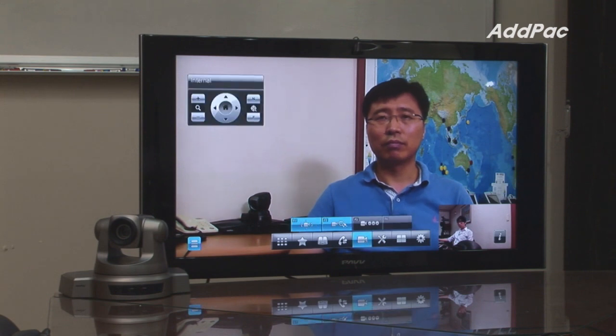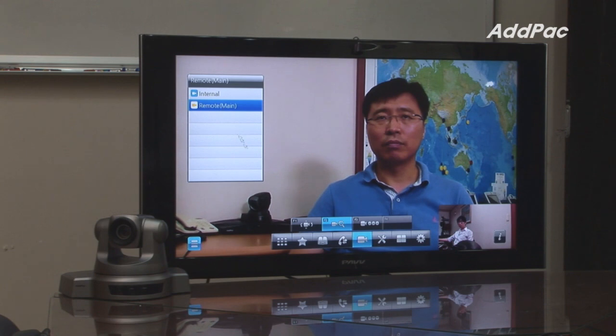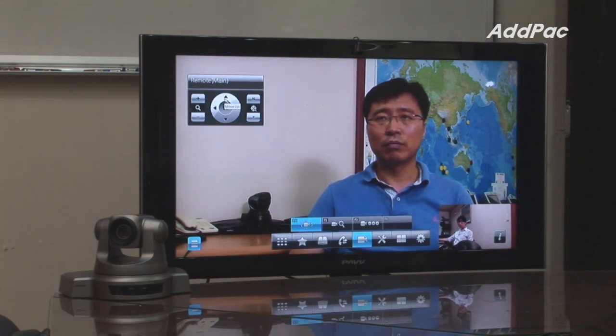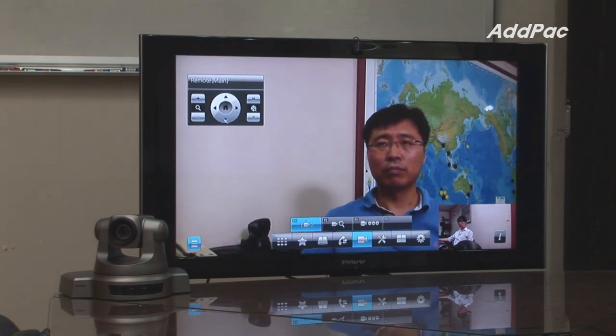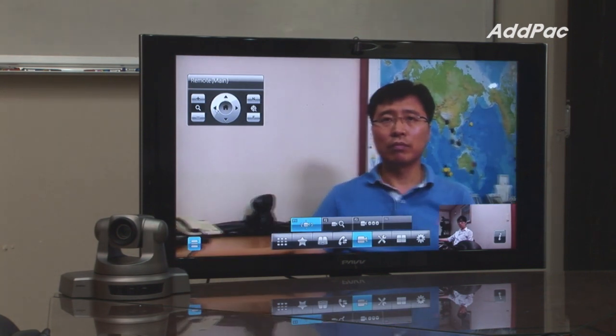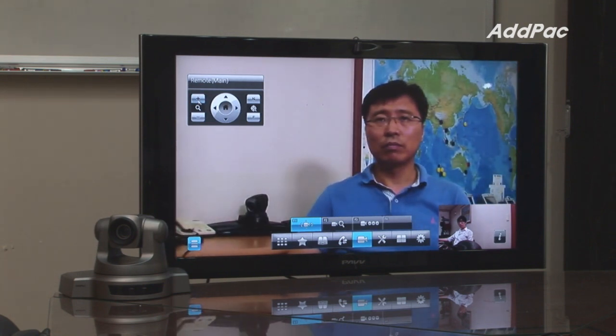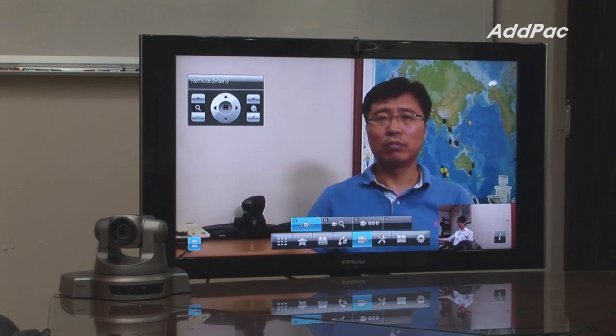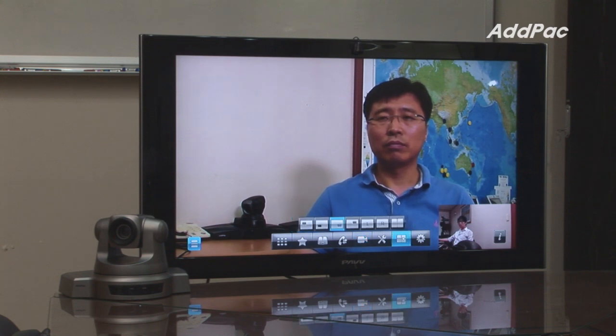If you want to control the camera located in the remote area, click on camera control and click on remote. You should then be able to tilt, pan, or zoom in and out. When you click on screen layout, you may change the view of participants. Let's split the screen into two by clicking this button.